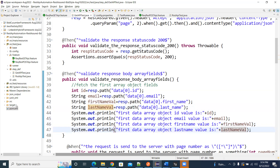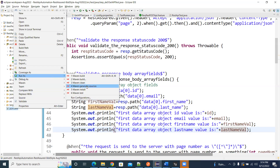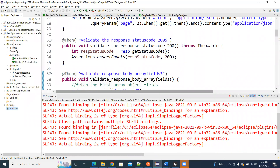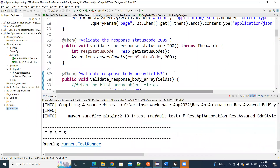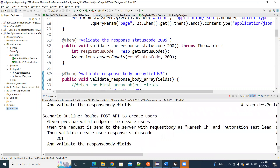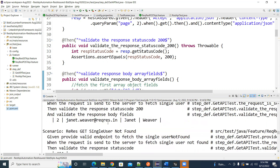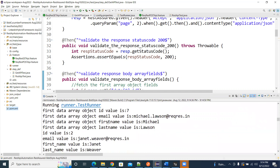Let's run this now. See, this is what you are expecting. See how quick it is. You go here — this is the first data array object id: 7. This is how you will get the values.